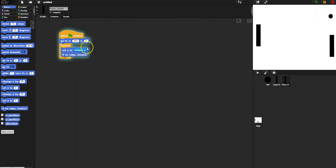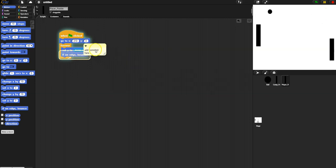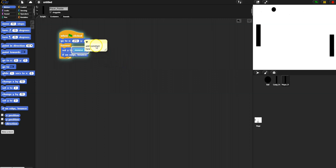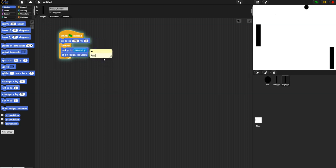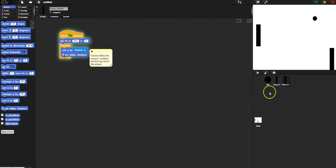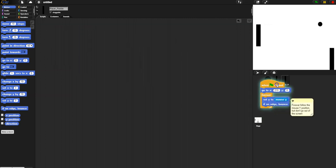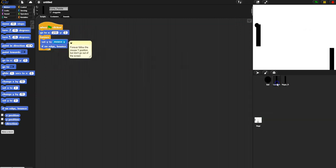I can boom catch that one and it doesn't follow the mouse out of the screen. So now let's just take this same code. Oh, we can even add a comment here. We'll say forever follow the mouse y position but don't go out of the screen. Okay, there we go. All right, and then we're going to go over to that computer paddle and do something similar.